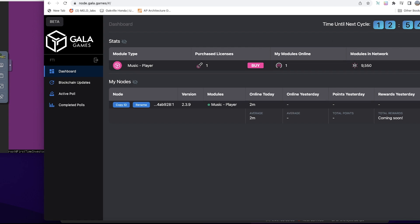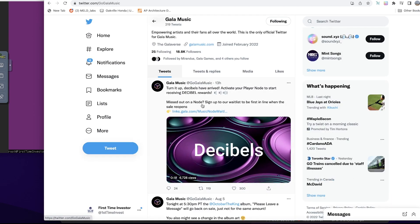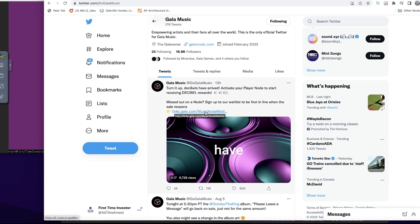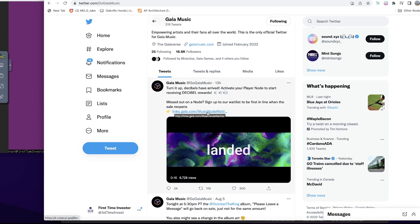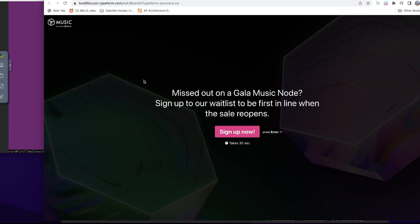If you did not buy into the node service early, you can register an interest. You have to create an account and make sure that you register your interest. There's a link here on their Twitter account that will lead you to a form where you provide your details so they can update you with information on when the next node licenses will be sold.